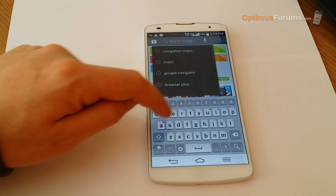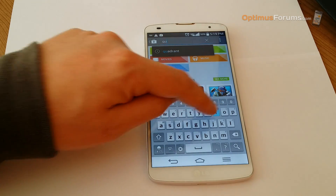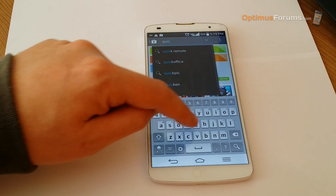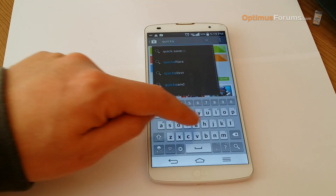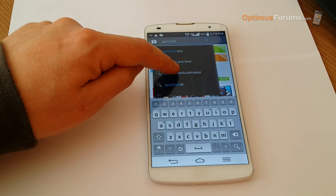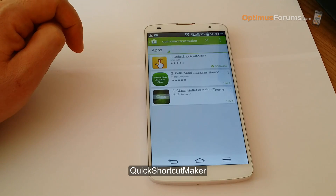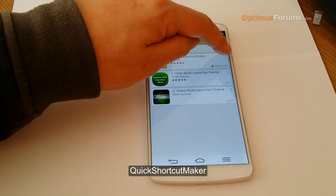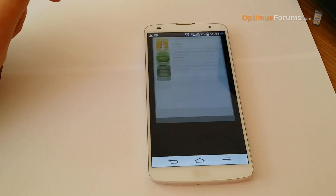To fix this, we need to go into Google Play and search for Quick Shortcut Maker. Download and install the application and open it.